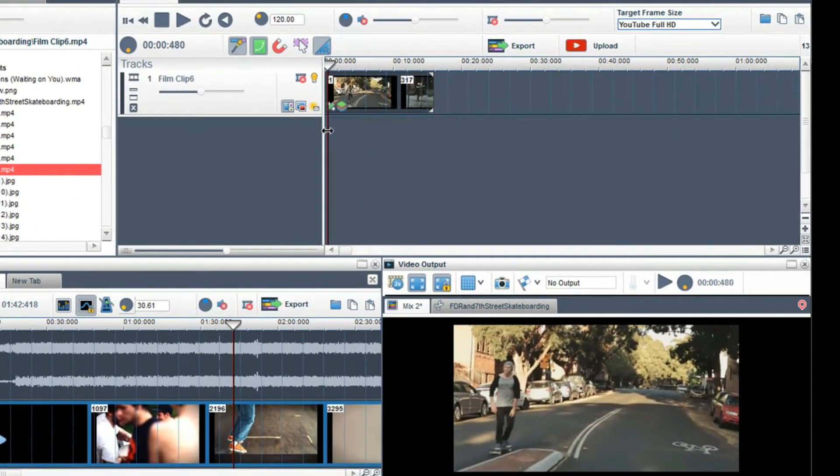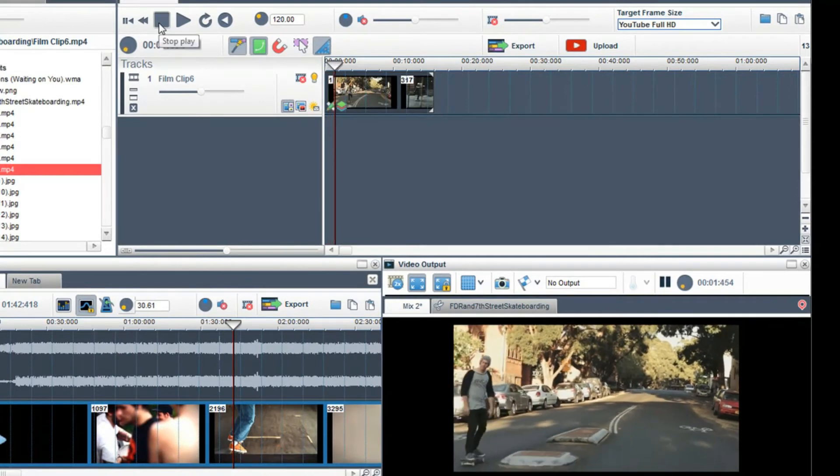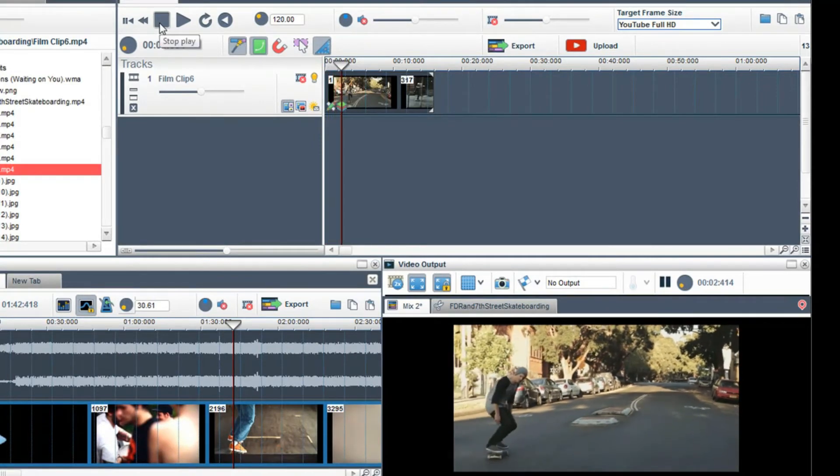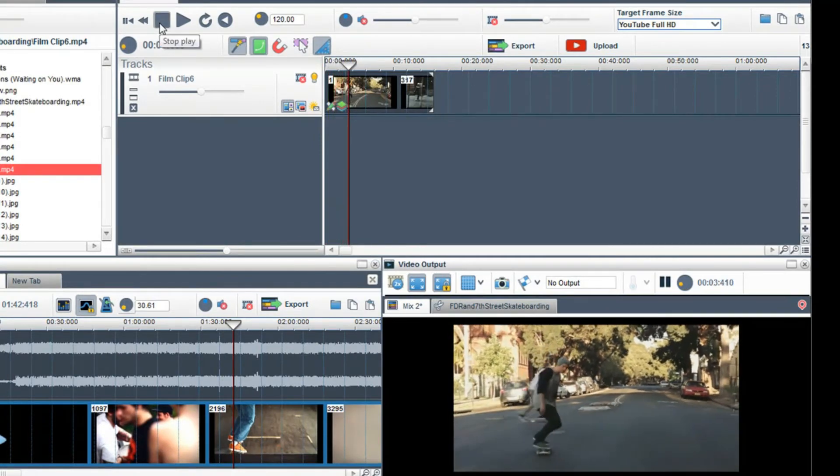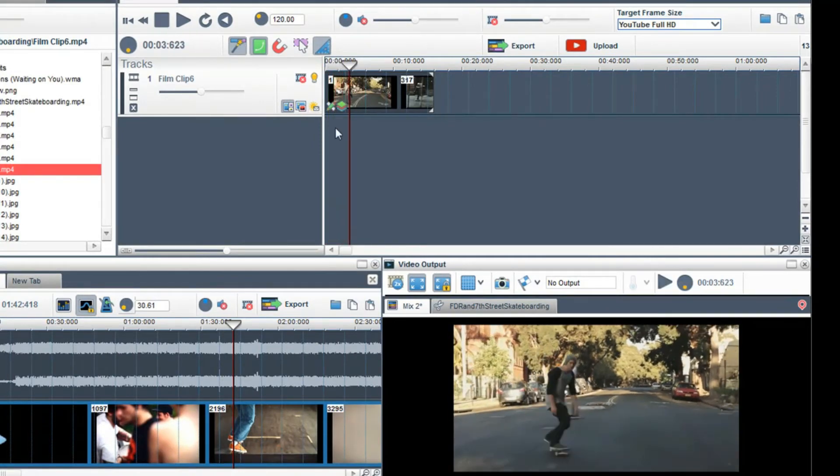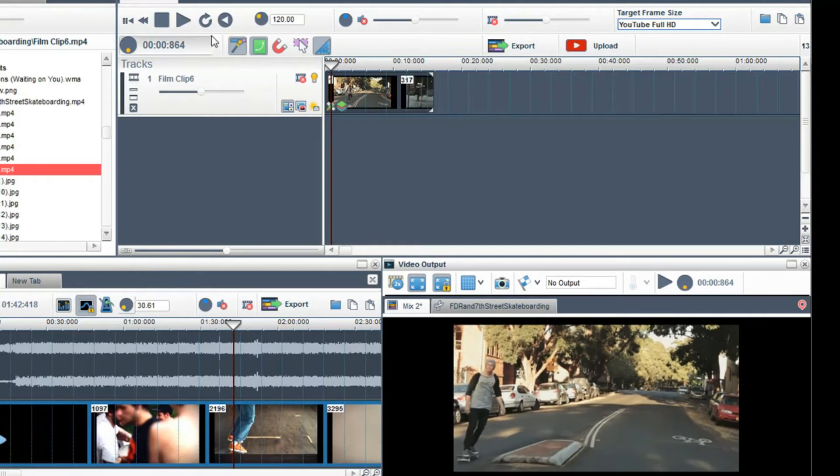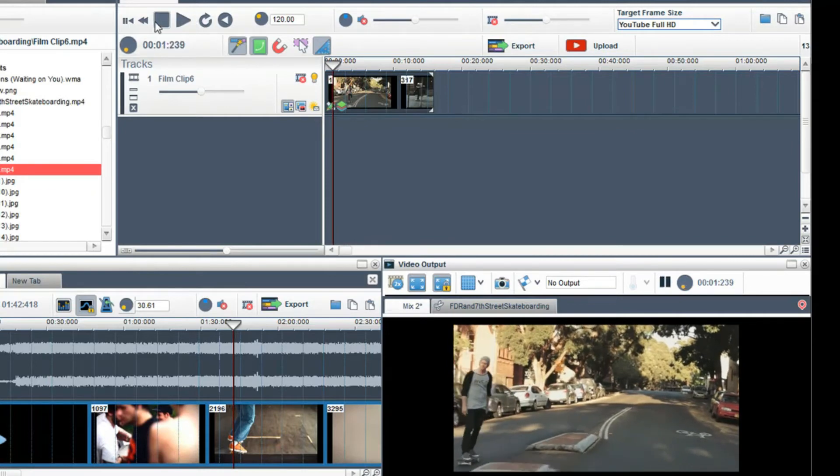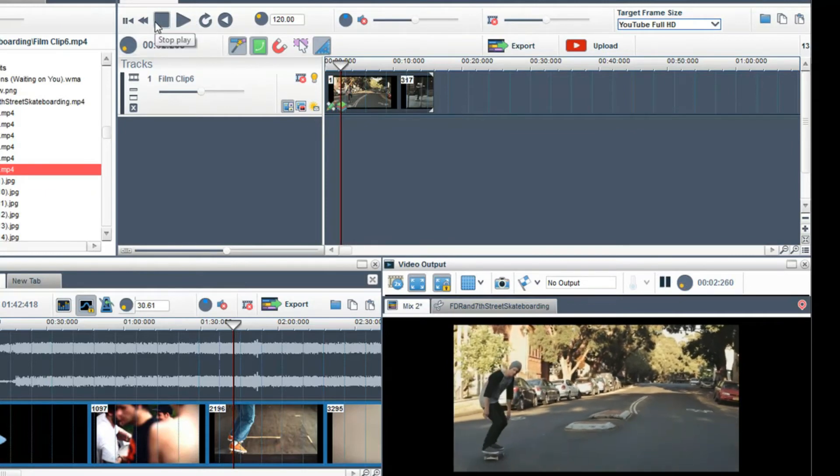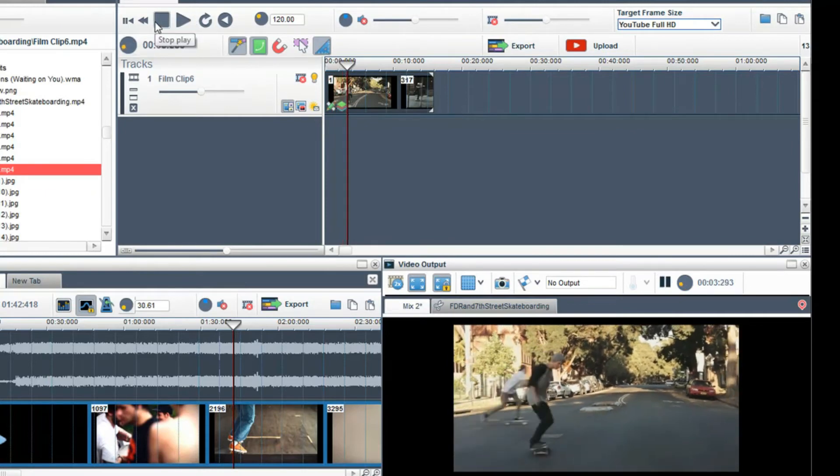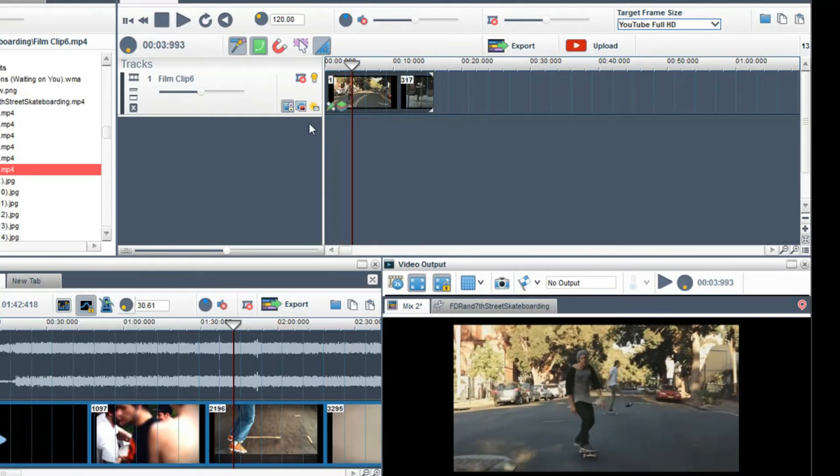Here I have a clip of a skateboarder doing a jump. Just at the point of the jump, I want it to be in slow motion. And when he lands, I want it to return to its normal default speed. To do this, select a clip so that it is highlighted.